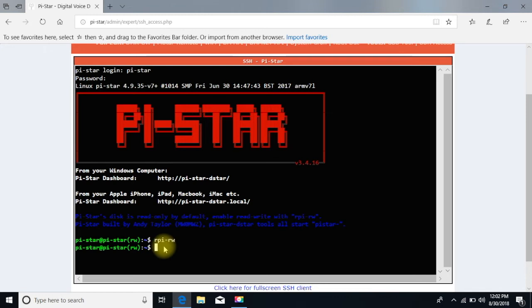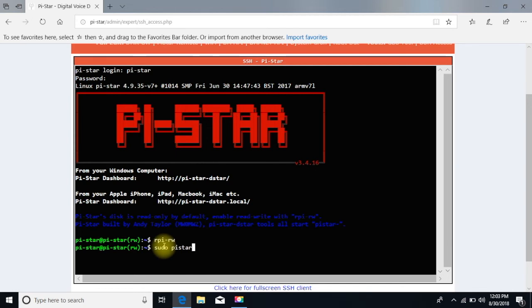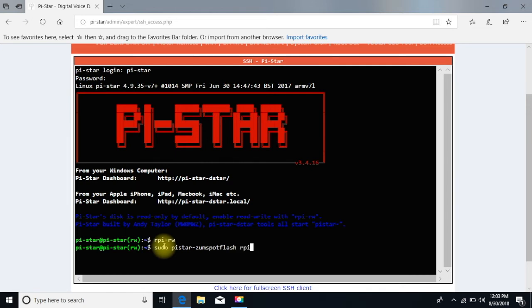Now we're going to go get the software for the firmware. Type S-U-D-O space pi star, there's no hyphen in here, pi star. Now there's a hyphen. Zumspot flash. Make sure you spell it right, folks. F-L-A-S-H. Put a space, then R-P-I.